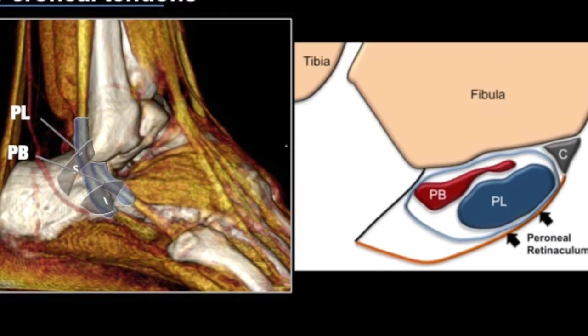The peroneal tendon sheath is a Y-shaped structure. In the supramalleolar segment it has a single limb, whereas as it goes down it splits into two — it is typically an inverted Y-shaped structure. The peroneal tendons are stabilized by the superior and inferior peroneal retinaculi, which prevent subluxation or dislocation of the tendons.